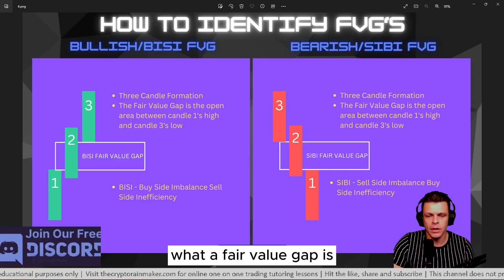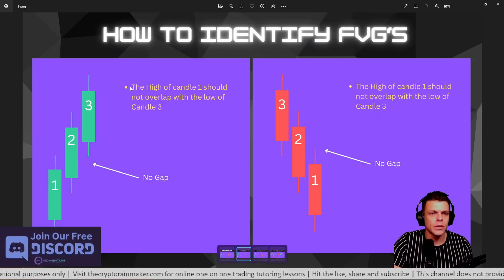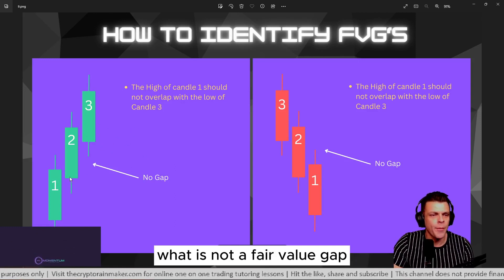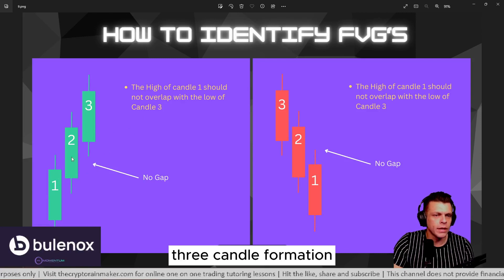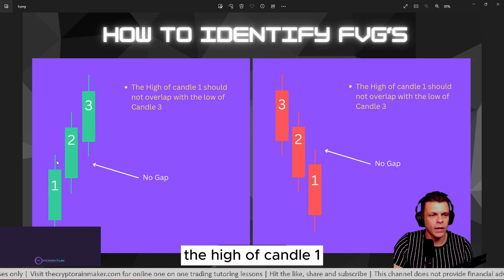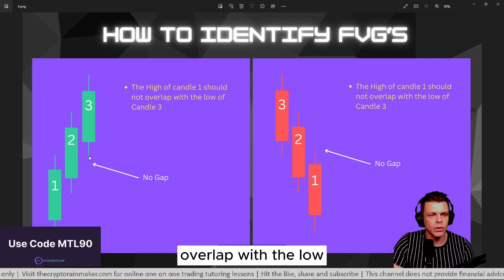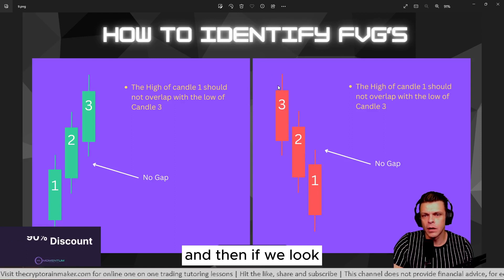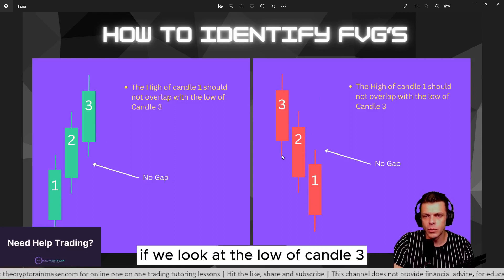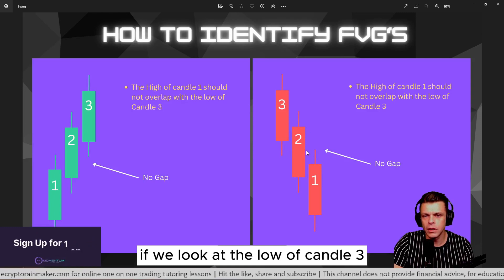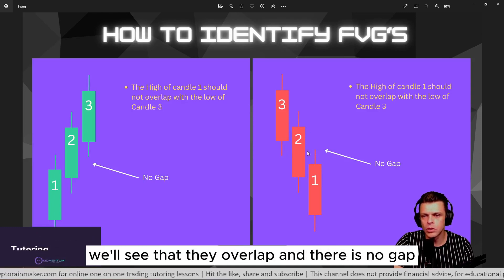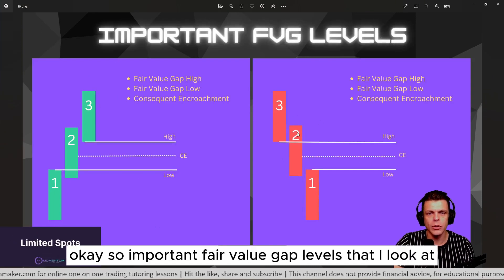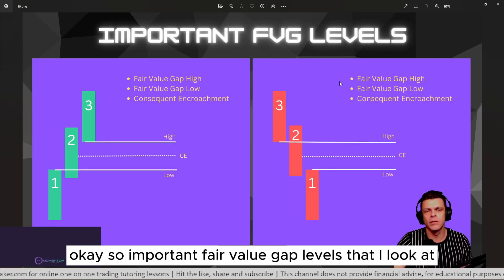Now that you know what a fair value gap is, let's look at what it is not. Here we have an example of what is not a fair value gap. If we look at this three-candle formation, the high of candle one overlaps with the low of candle three, so there's no gap. And on the bearish formation, the low of candle three and the high of candle one also overlap — there is no gap.